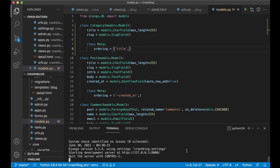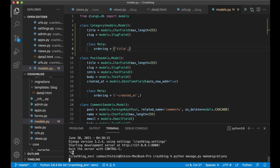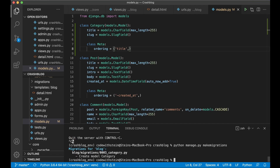So then I can stop the server and update the database by running python manage.py makemigrations and python manage.py migrate.